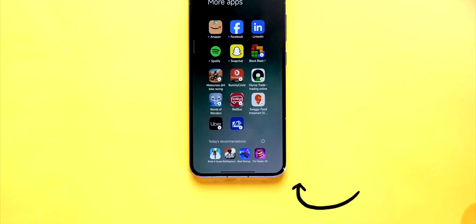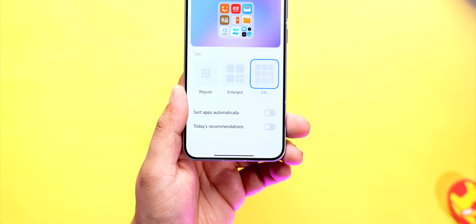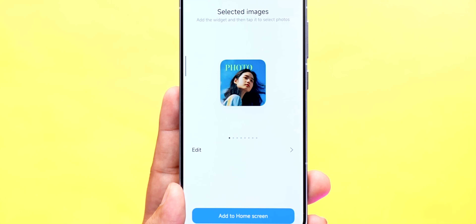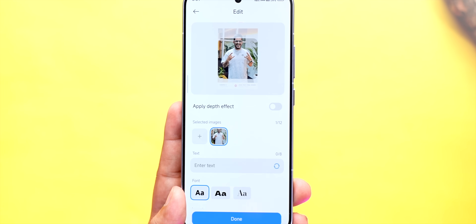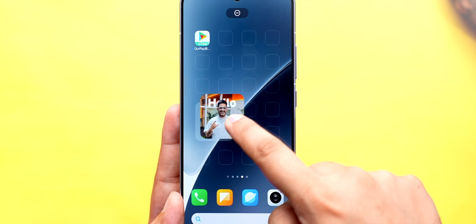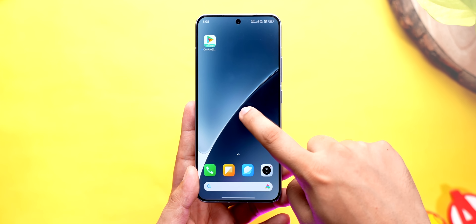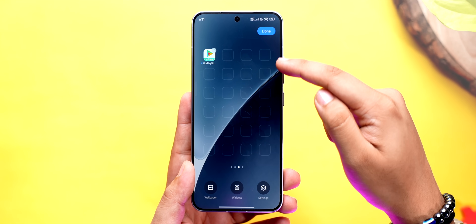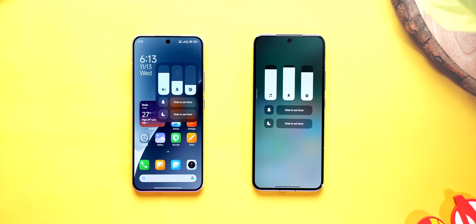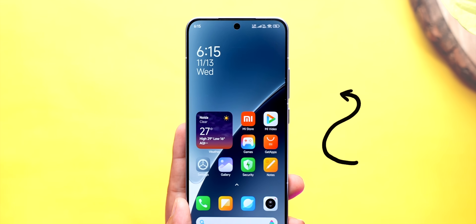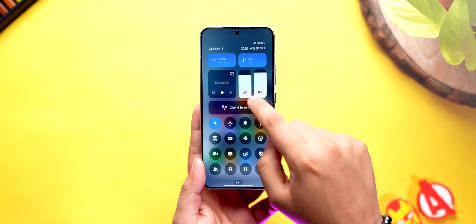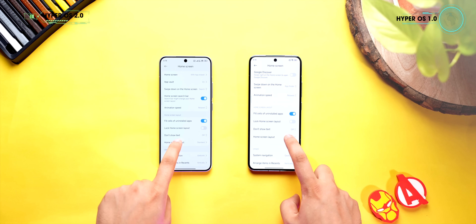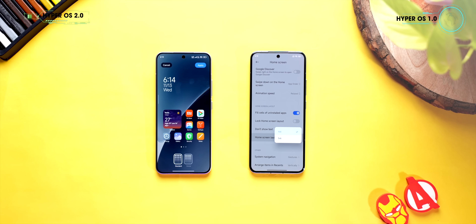In terms of visual changes, you can now finally turn off ads from your folders — there's an option to turn off today's recommendations, which is great. There's a new gallery widget where you can select a photo, add text with depth effect, and it looks super cool on the home screen. Long pressing on the home screen gives a cool ripple effect and you can also see empty tiles. The new volume control no longer takes up the entire screen, and in the control center you get an expanded menu when you long press the brightness or volume tile.